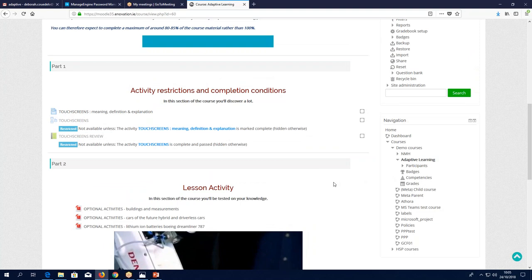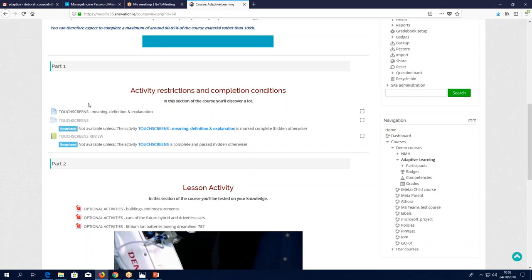Starting with activity restrictions and completion conditions — this shows how an activity would be completed. We can see the dotted box showing automatic completion. In this case, the section is linear: once the first activity — a video — is watched, you gain access to the second activity, which is a lesson. You must complete the lesson with a passing result, and then you get access to the following activity, which is a book activity — a review of the lesson.